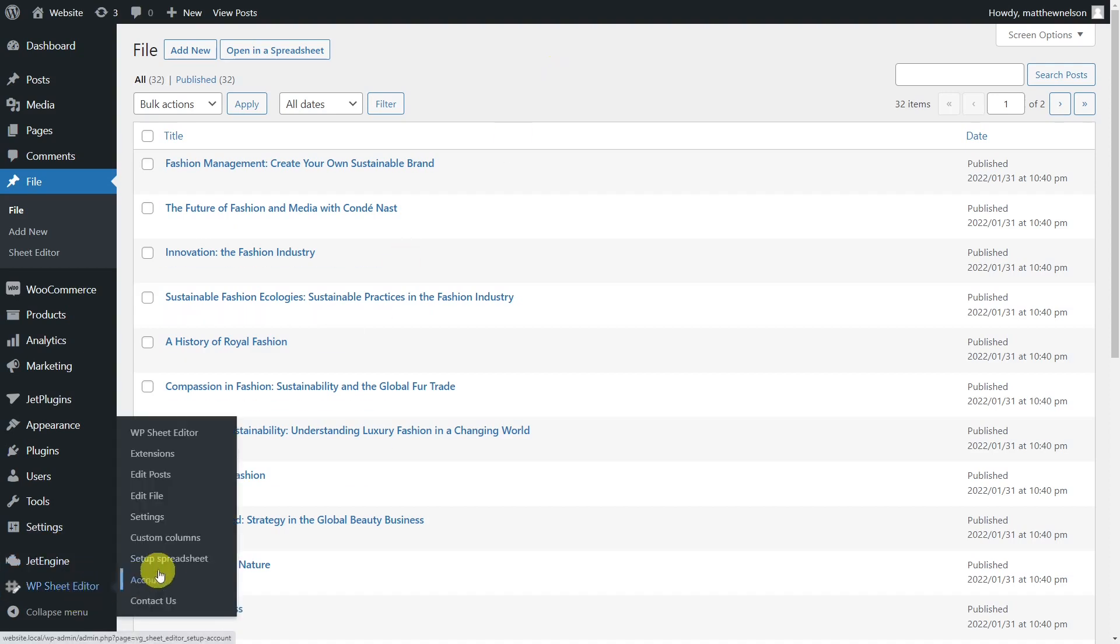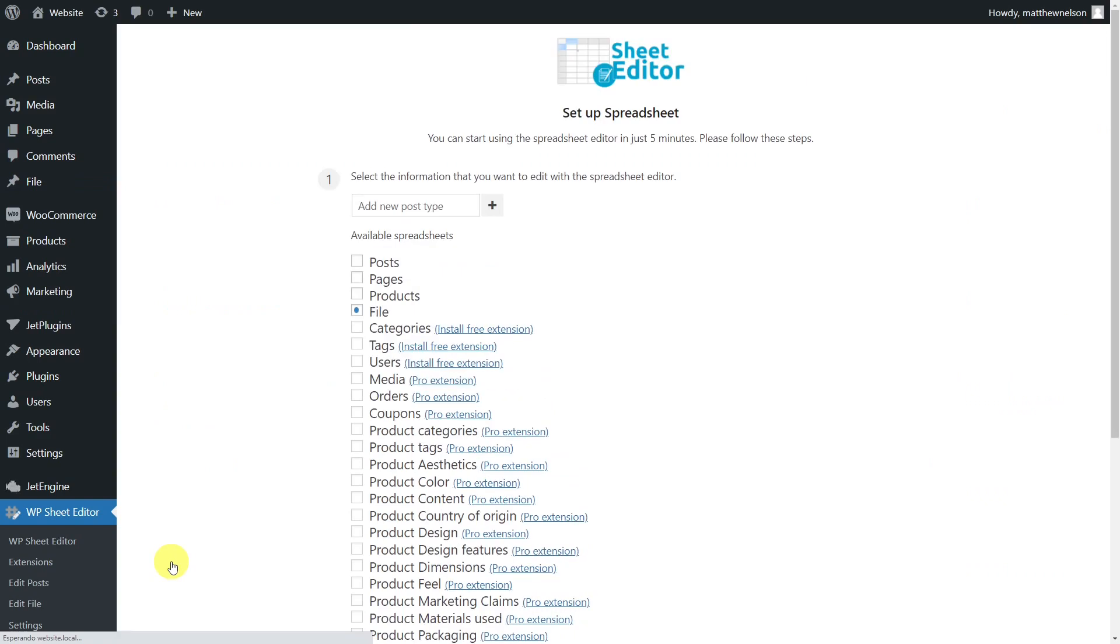To do this, we'll use the Posts, Pages, and Custom Post Types plugin. This WP Sheet Editor plugin allows you to view and edit your posts, pages, or any other custom post types from an intuitive spreadsheet.